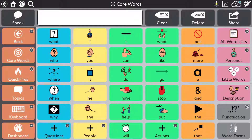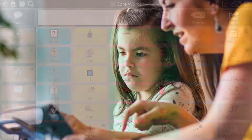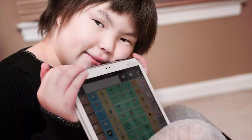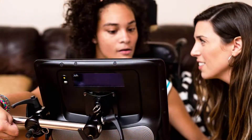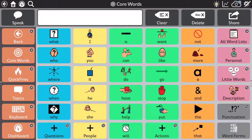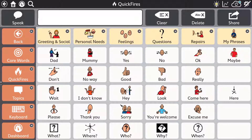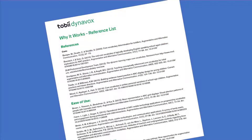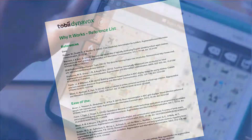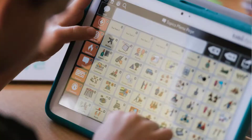Core First is the premier page set for TD Snap, designed to maximize engagement, literacy and growth for individuals at all ability levels. It's evidence-based. The content and organization of Core First were developed by reviewing scientific research, collecting usability and usage patterns from augmented communicators and compiling expert opinion.